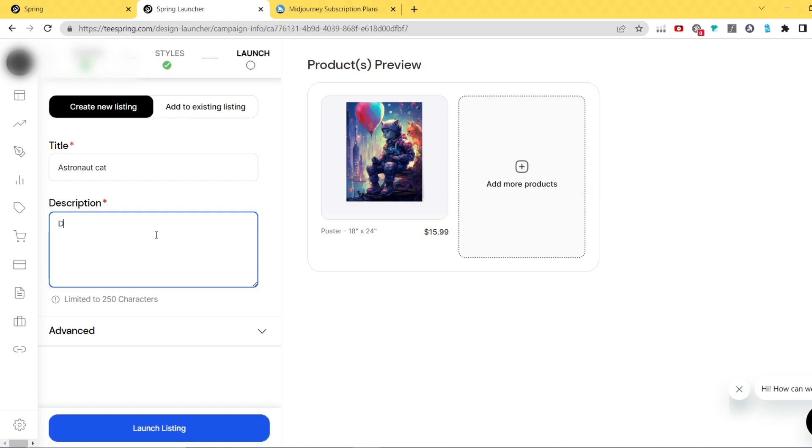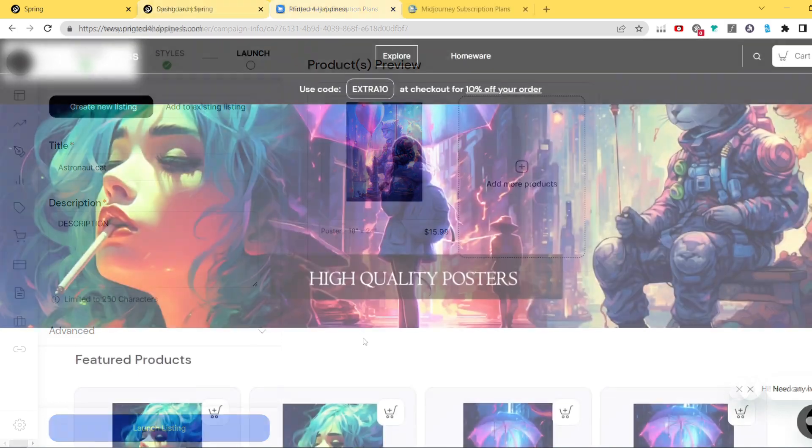So after uploading like couple designs, here is the final look of my store. It still requires a lot of work but we're gonna cover it later.